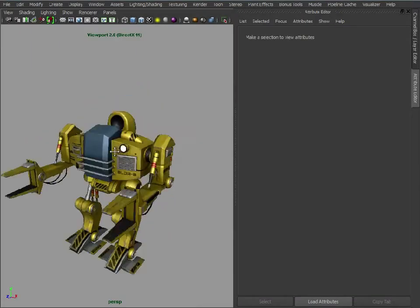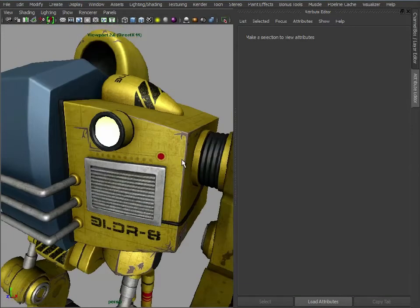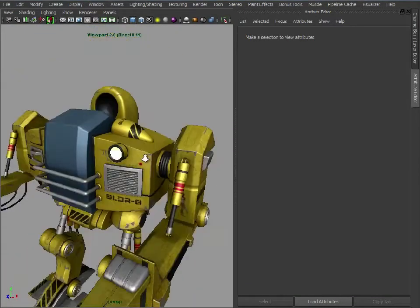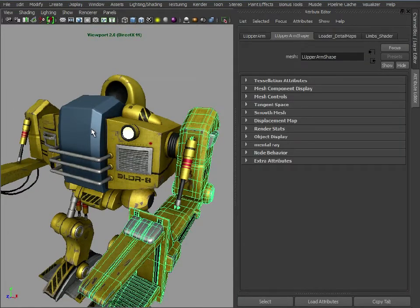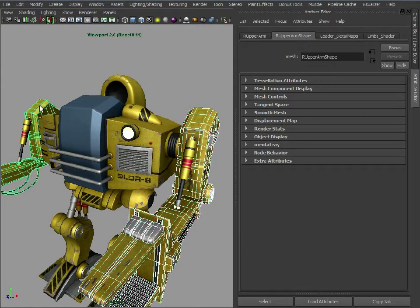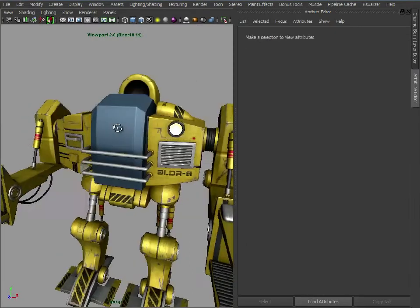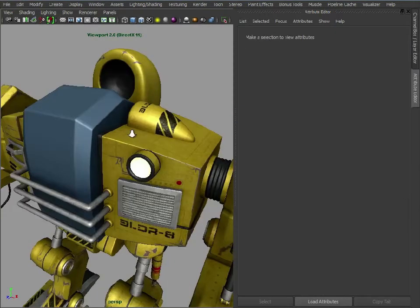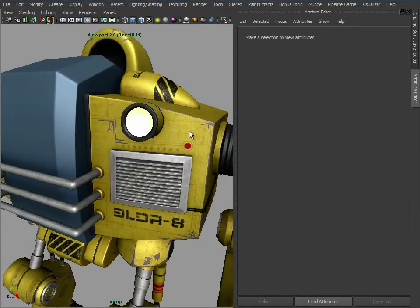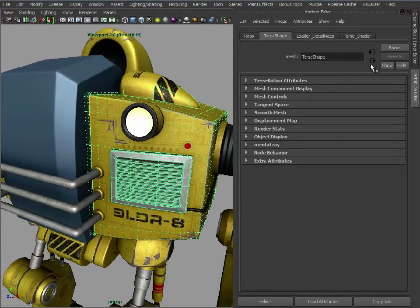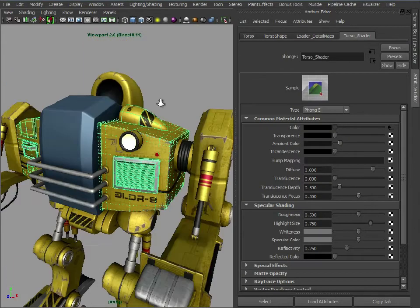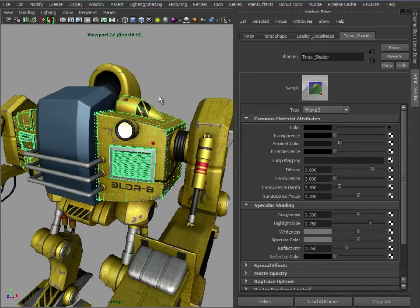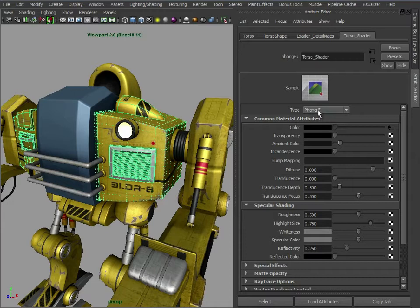So here we have our flat model. So we have our two maps ready to be applied. So what I'm going to do is I'm just going to write at the moment the torso shader is just set up. It's a Phong E.